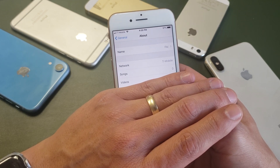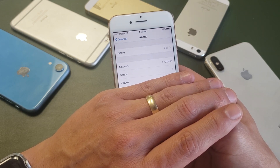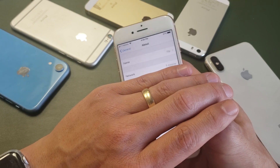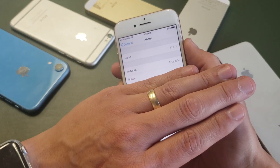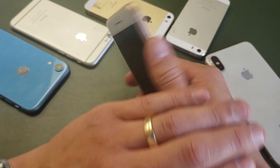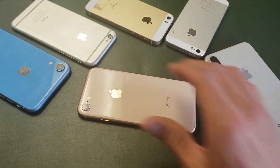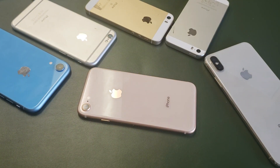Anyways, I hope this helped you guys out. Thanks for watching, and I'll see you on the next one. Bye.